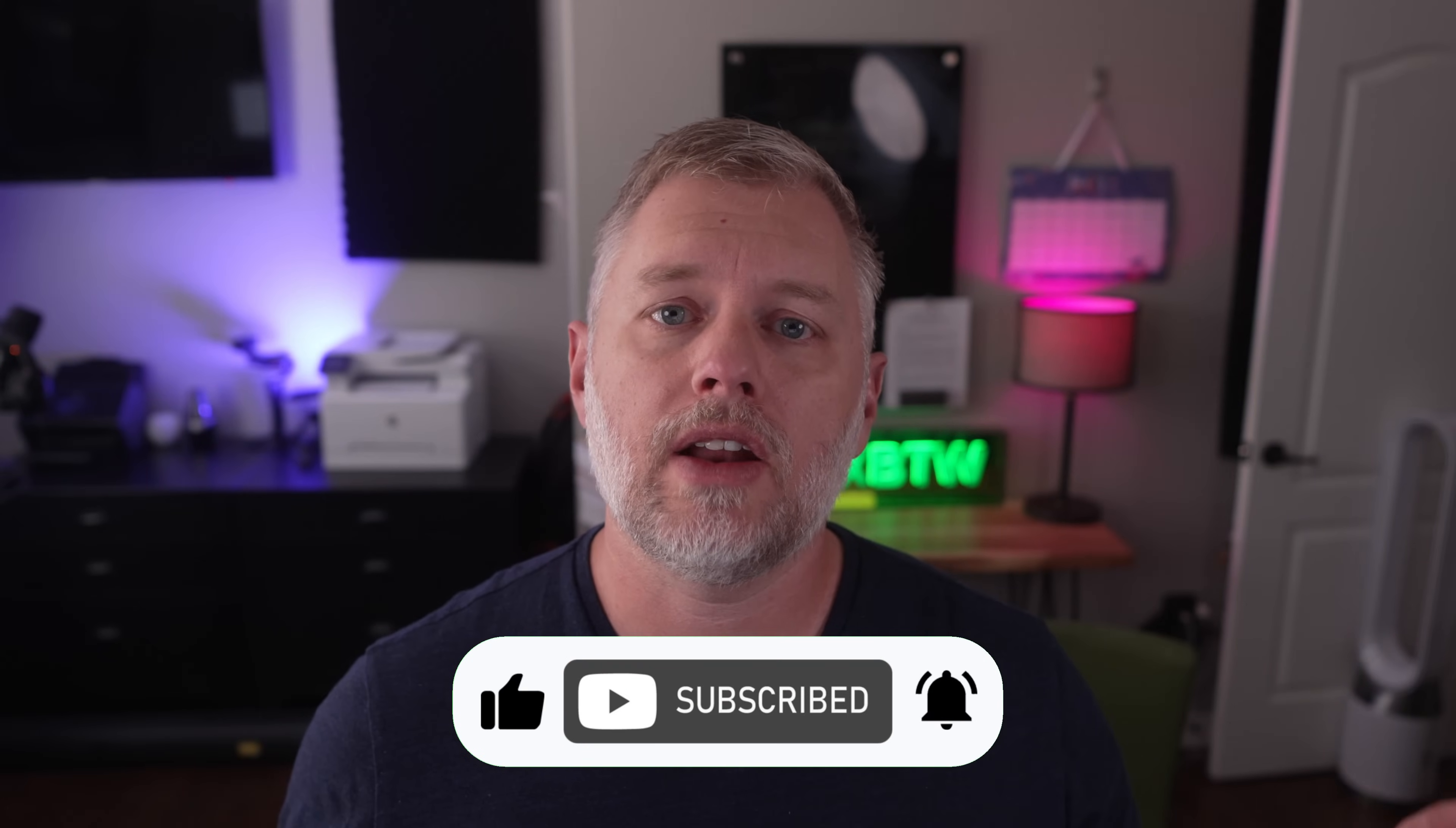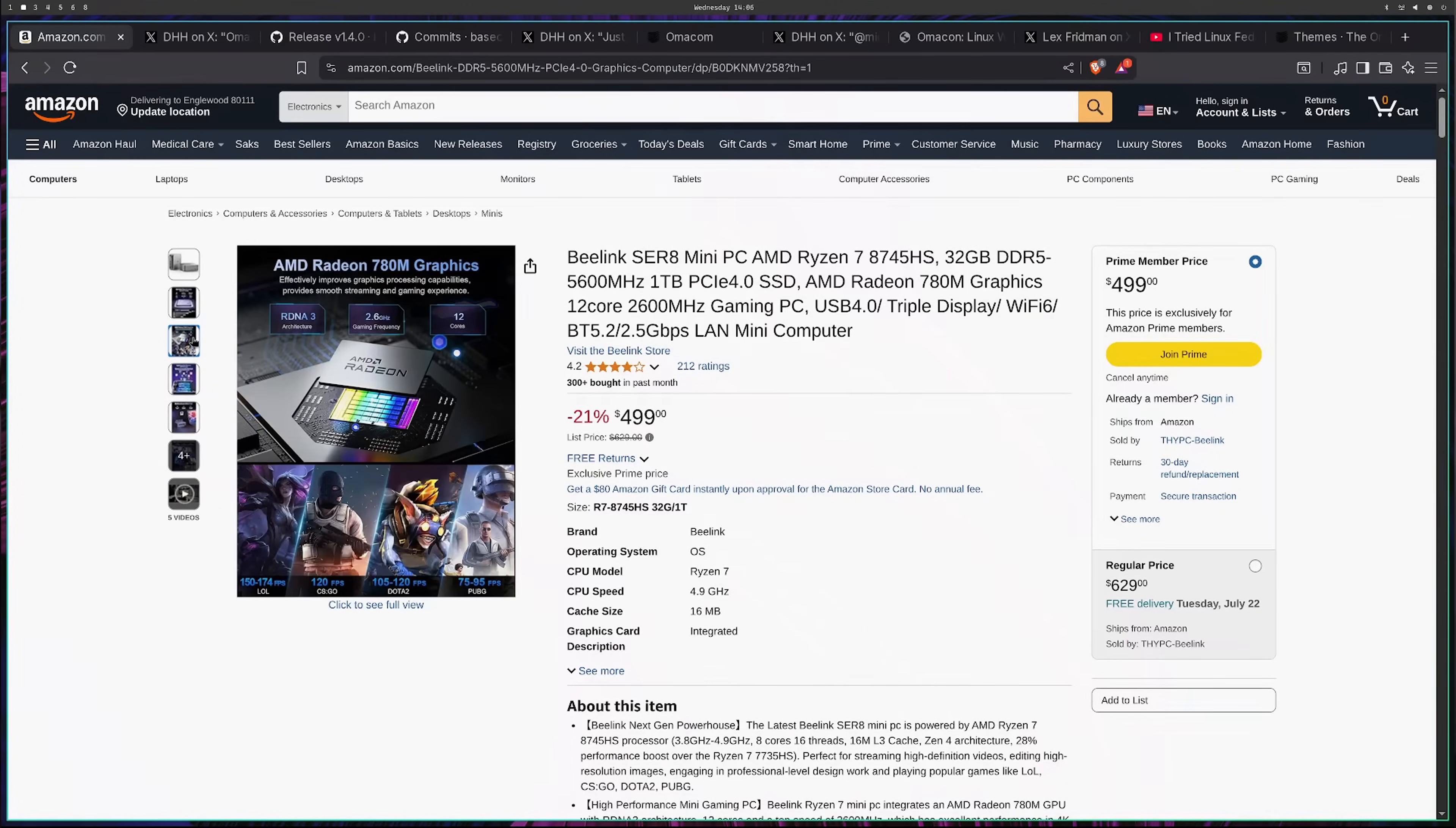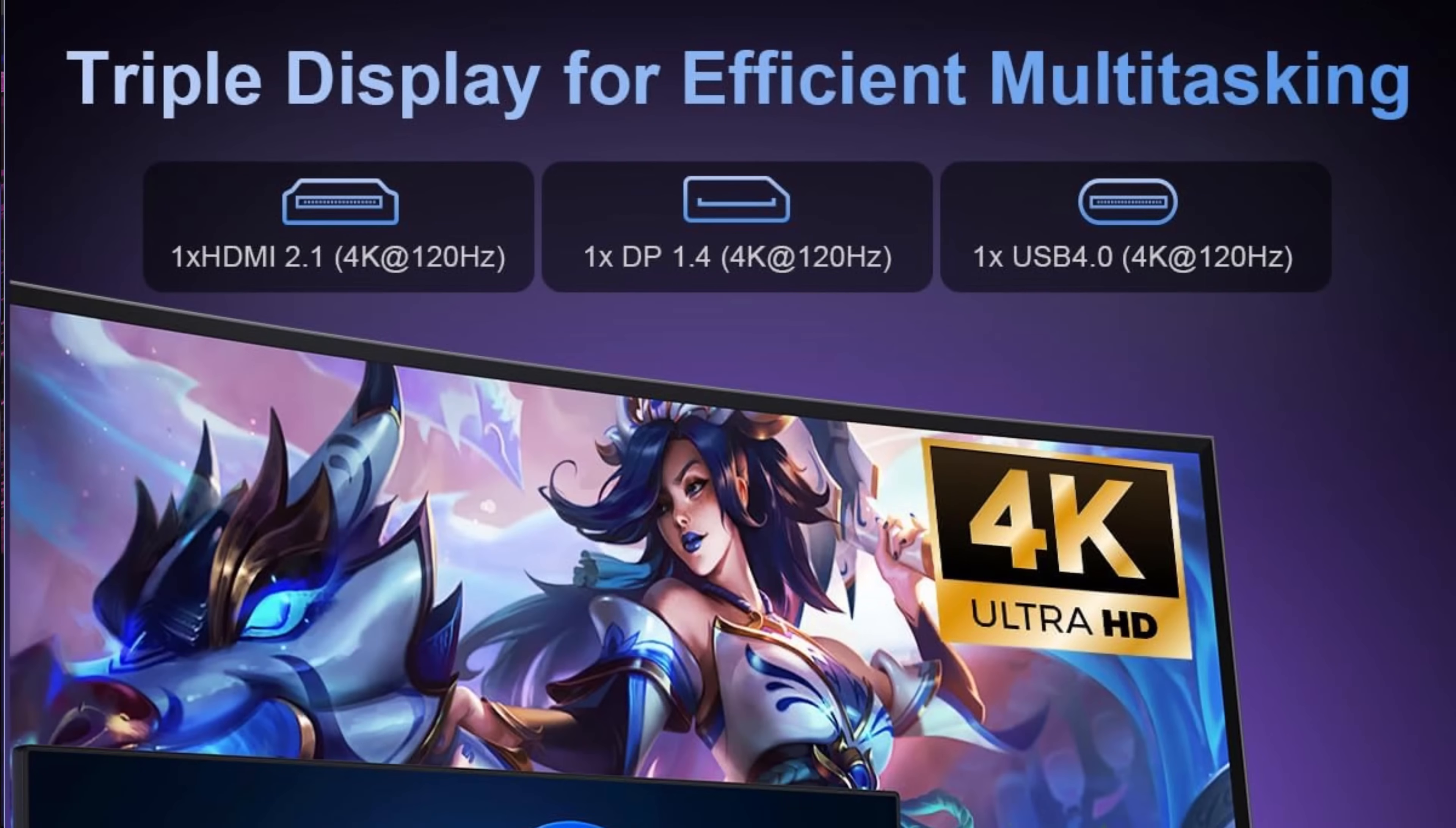This particular model has eight cores, 16 threads. It boosts up to 4.9 gigahertz. So plenty of horsepower on the CPU department. It comes with the AMD Radeon 780M graphics and I'm running the open source drivers there. It does support things like triple monitors and 4K and 120 hertz, but it's not exactly a gaming powerhouse because it is embedded.